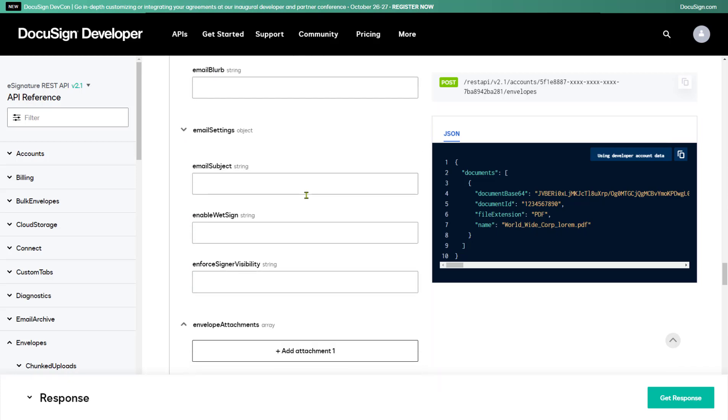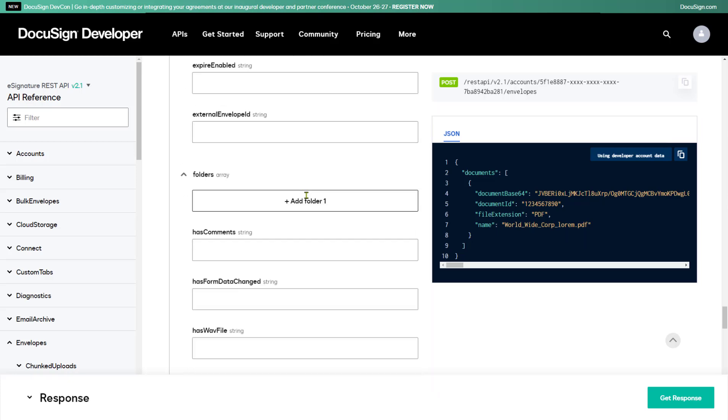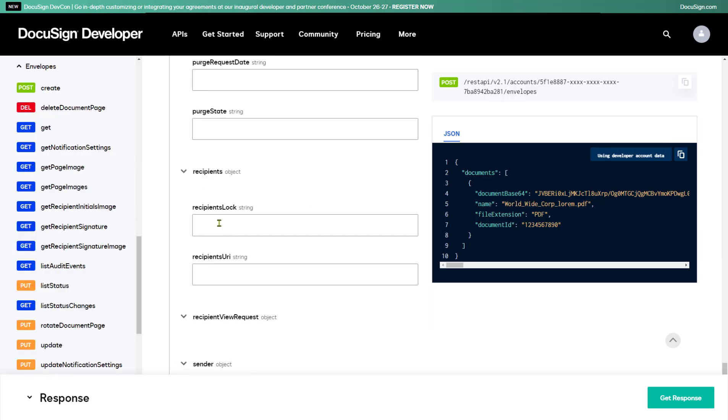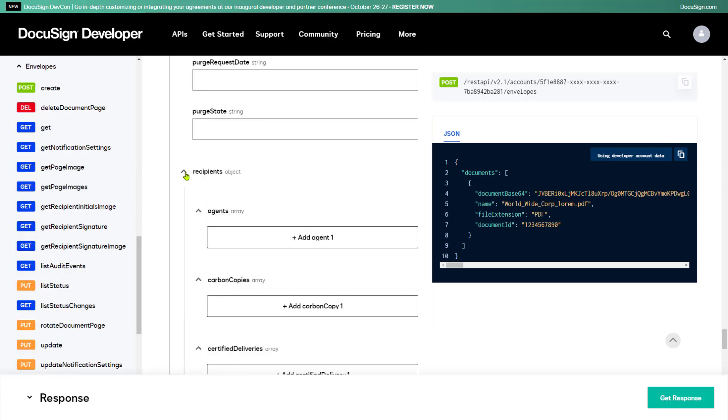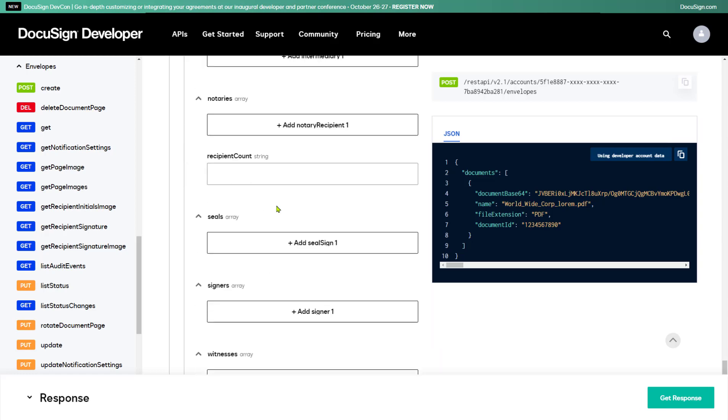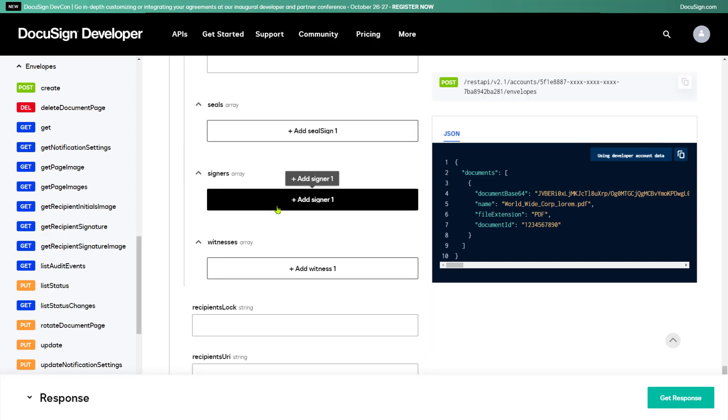For that, I'll expand the Recipients object to add a recipient. DocuSign supports many different kinds of recipients, as well as people who need to sign. You can add carbon copy recipients, agents, witnesses, notaries, and more. I'm just adding a signer here, so I'll scroll down to the Signer section and click the Add Signer 1 button.